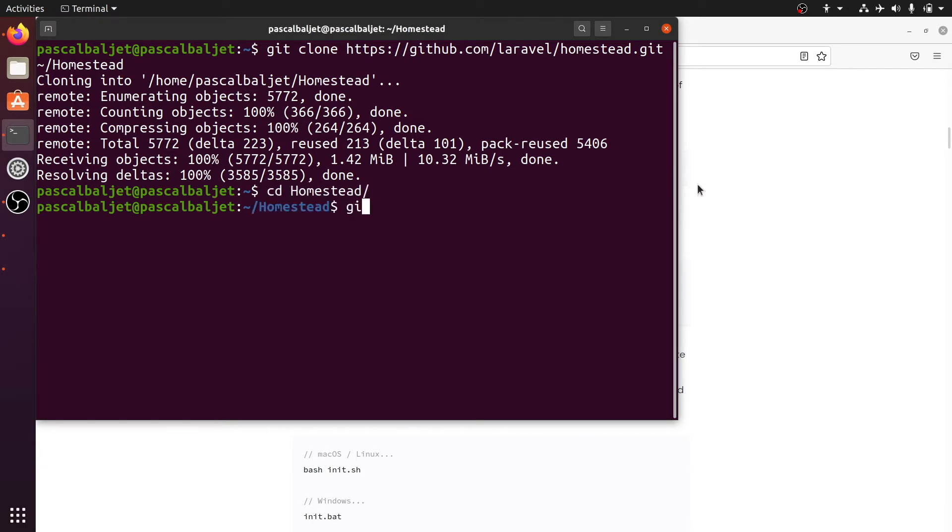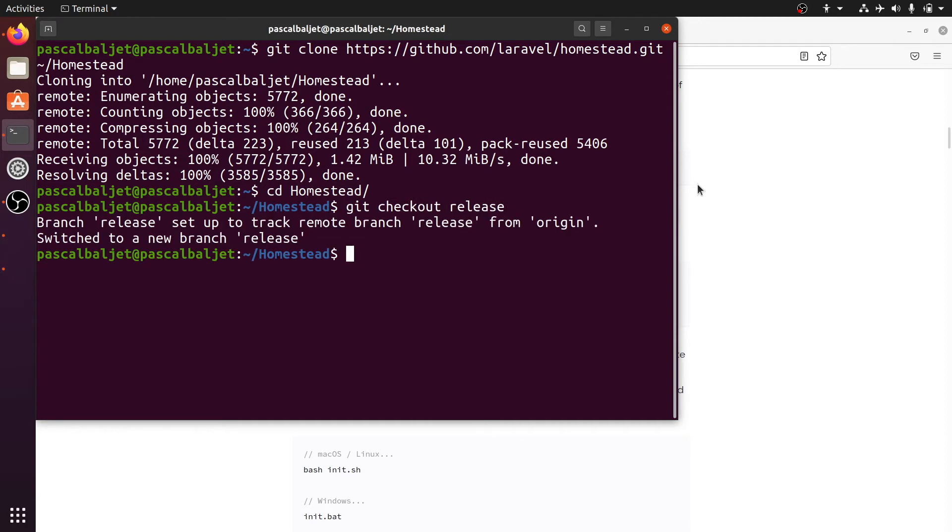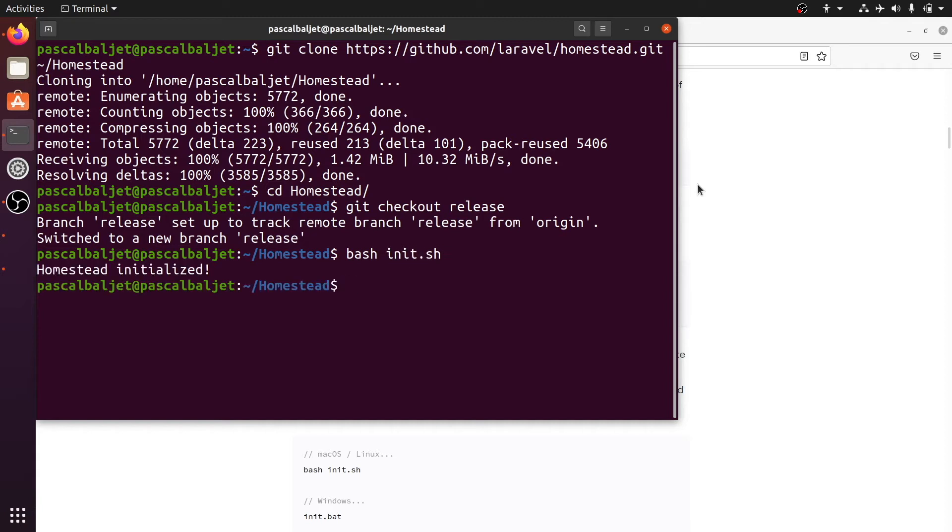And then we need to check out the release branch with git checkout release. Finally we can initialize Homestead with this bash script. And let's see what's in this folder now.